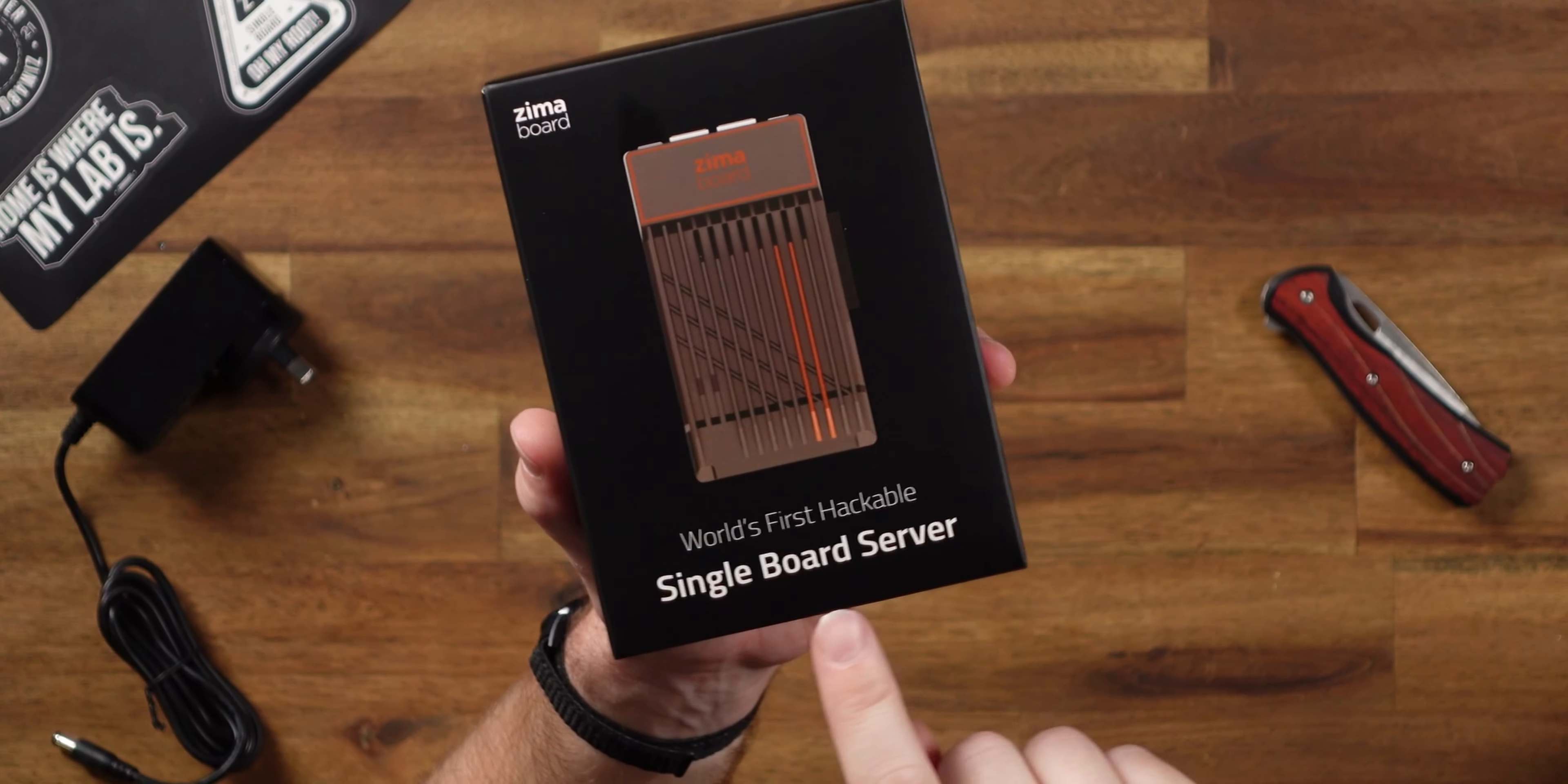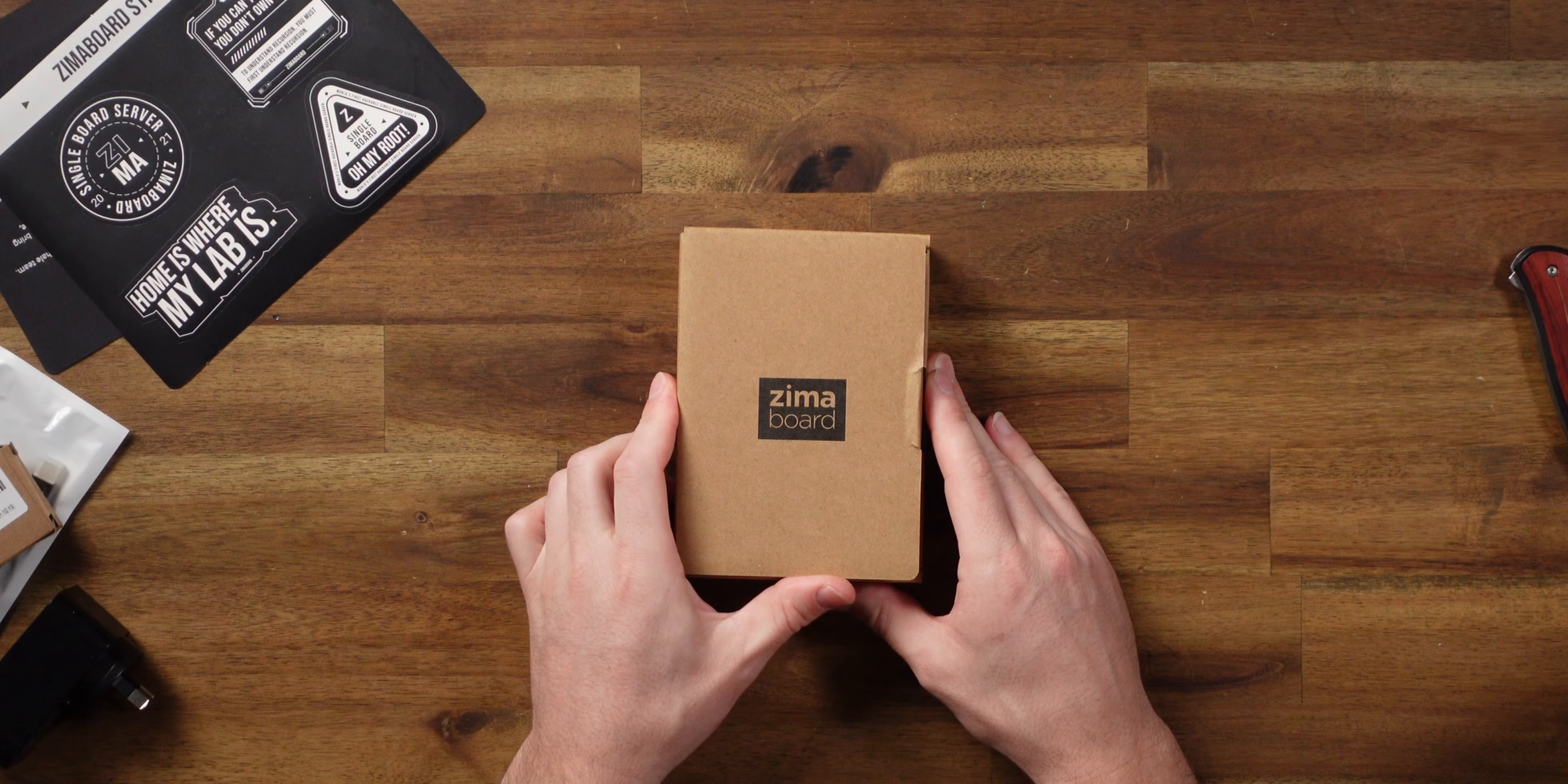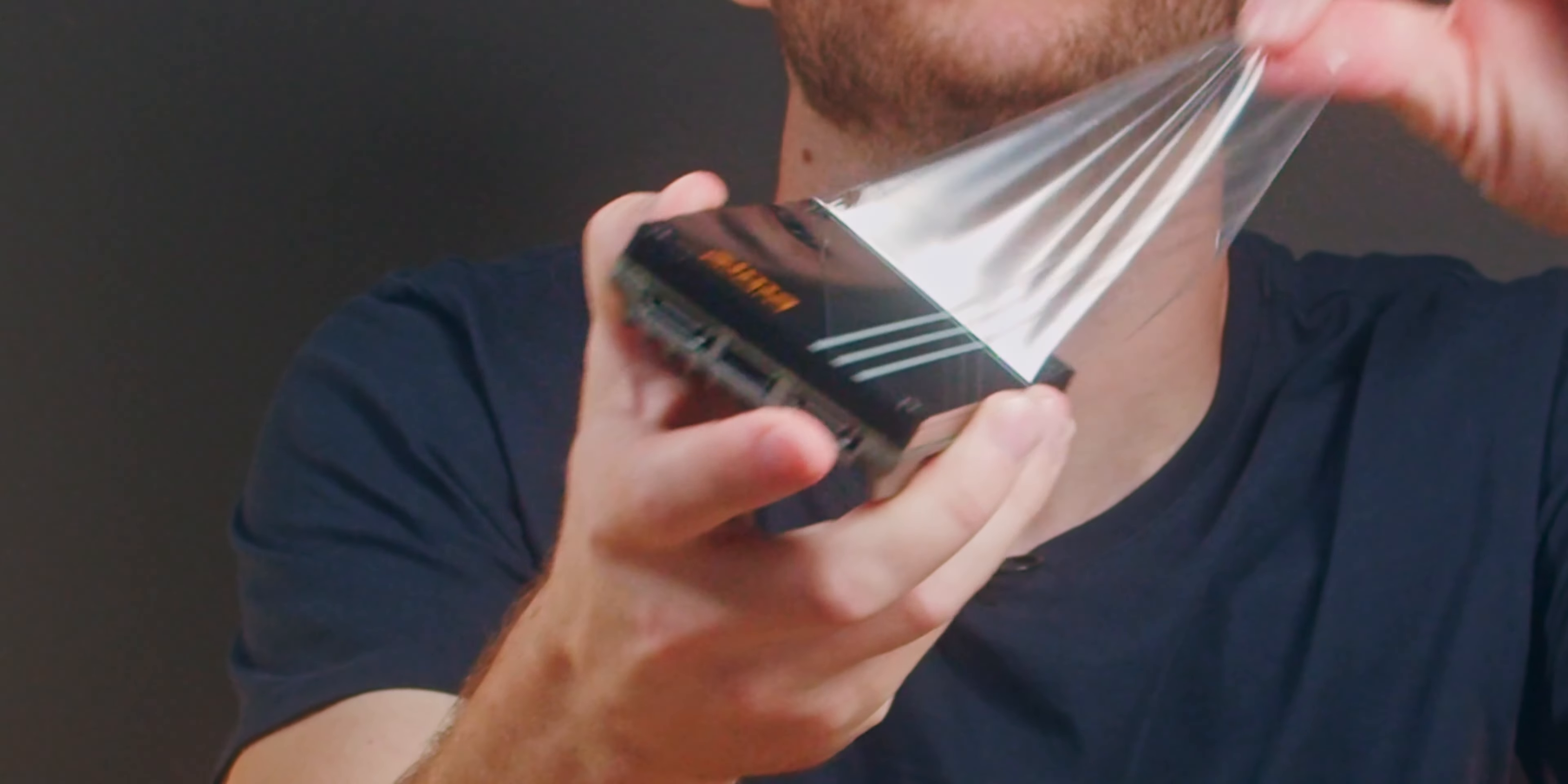World's first hackable single board server. Bold claim, but it was designed to purely be hackable. Dude, it's got racing stripes. How fast is this thing going to be? It's actually not that fast.